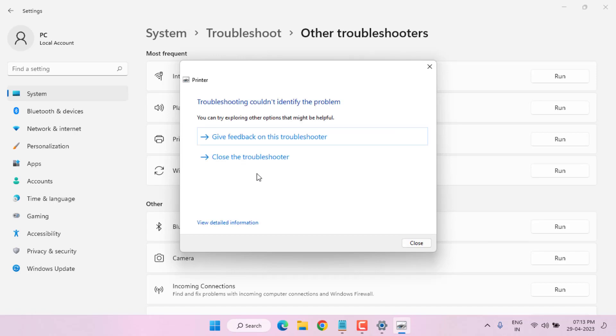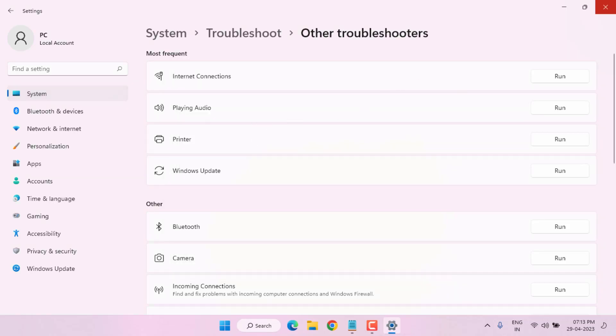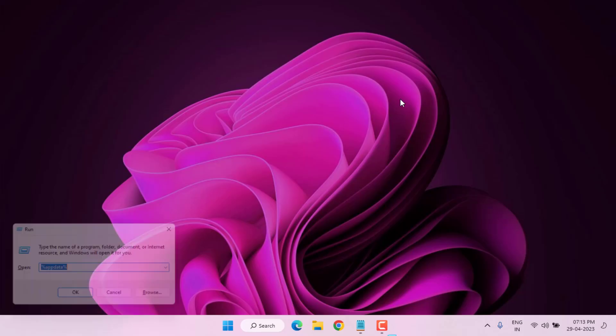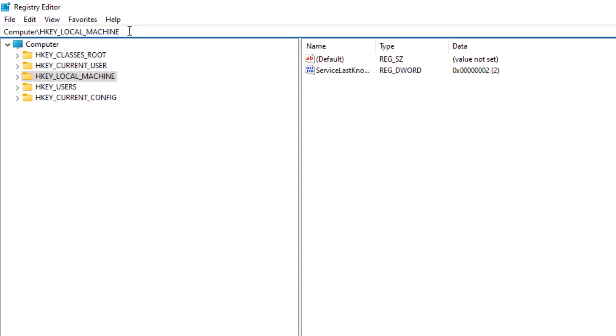After the process is complete, close this window and close all Settings. Method number three: open the Run command using the shortcut key Windows key + R, type the command, and press Enter. Then click on the Registry search bar.